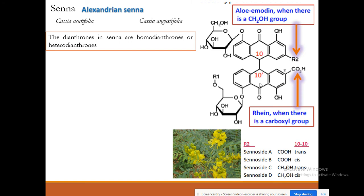The sennosides are designated sennoside A, B, C, D. Sennoside A and B are homo-dianthrones, while sennoside C and D are hetero-dianthrones. Sennosides A, B, C, D represent trans and cis isomers according to the stereochemistry around the relevant carbon atoms.